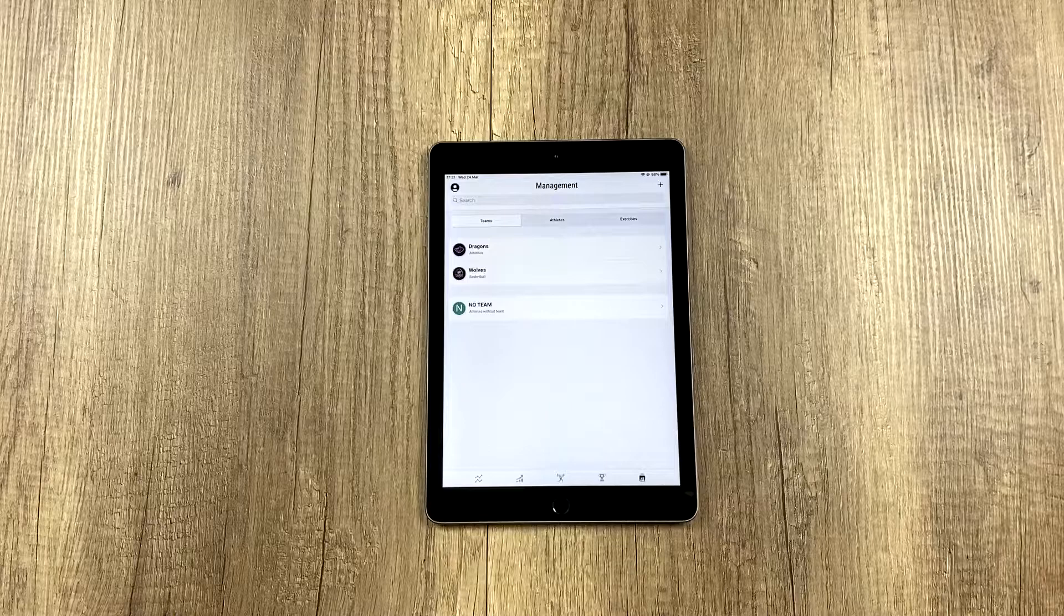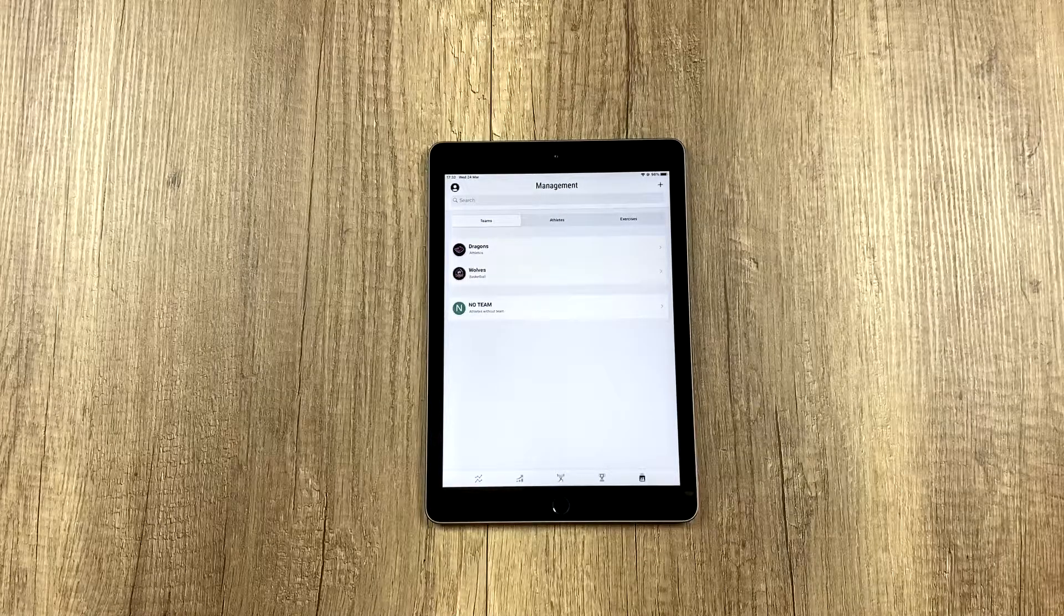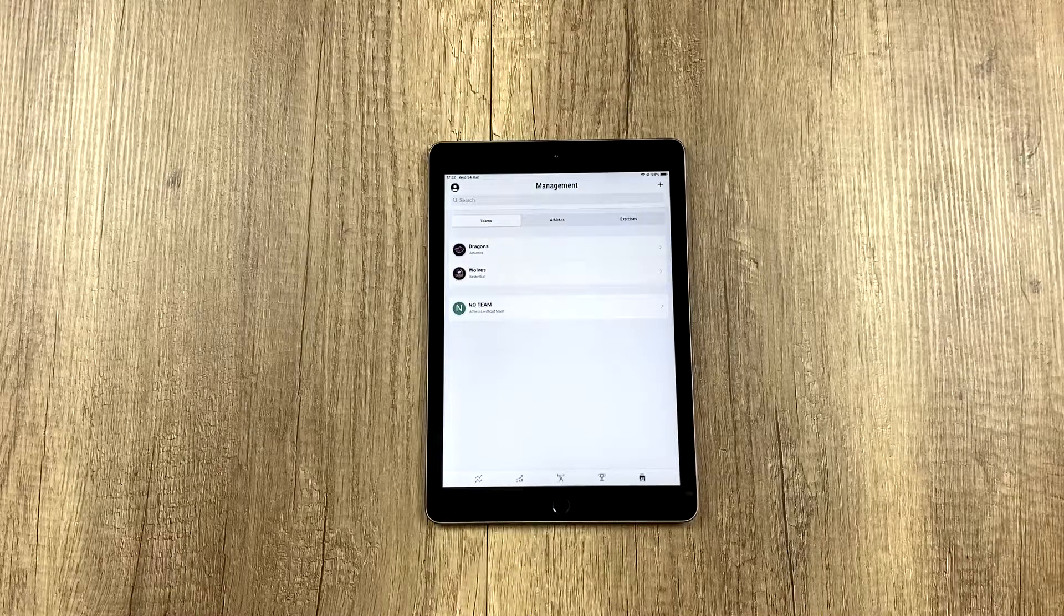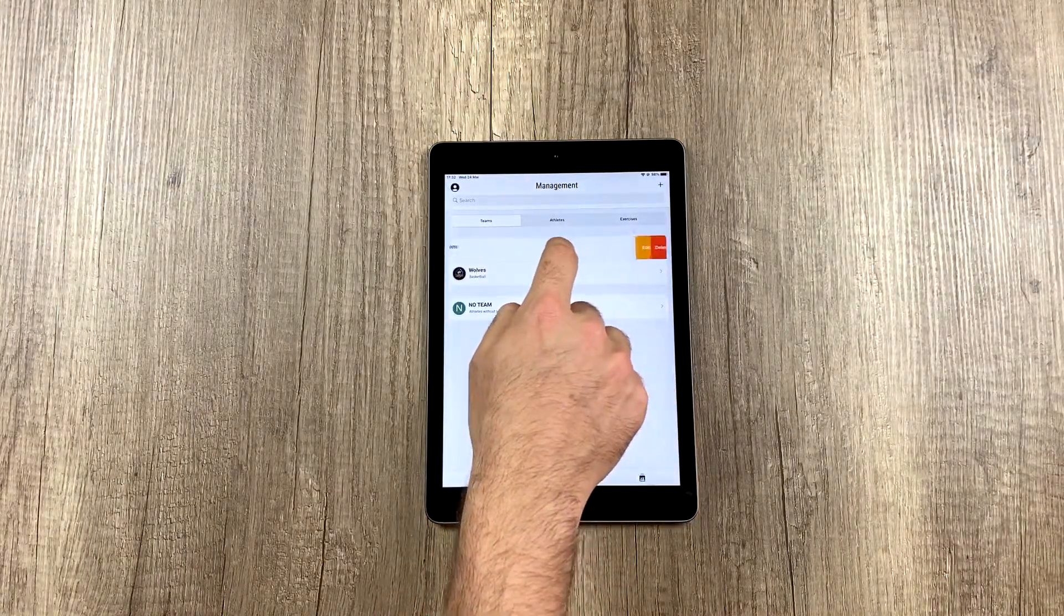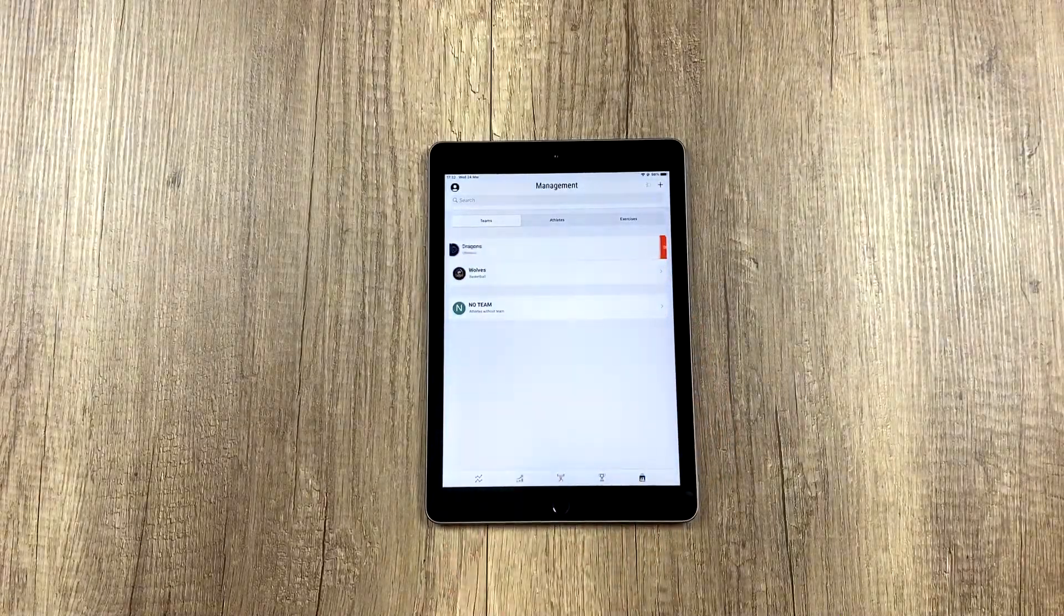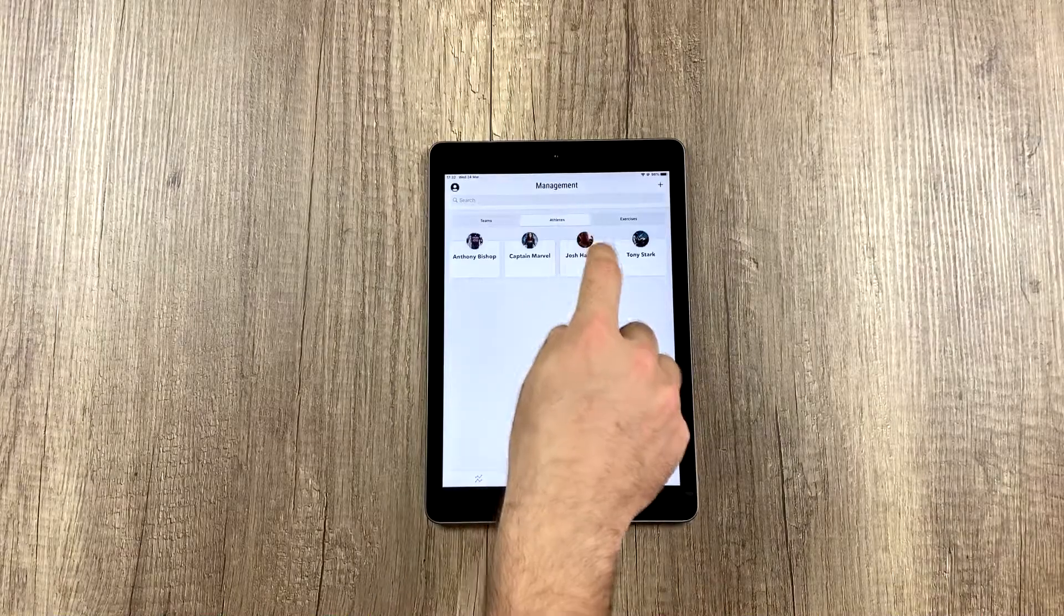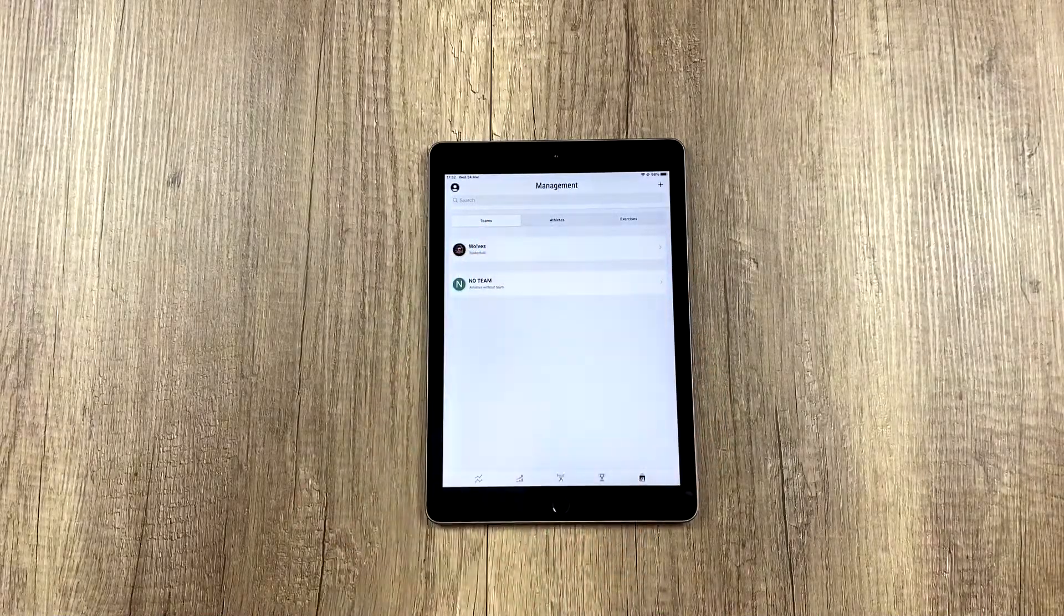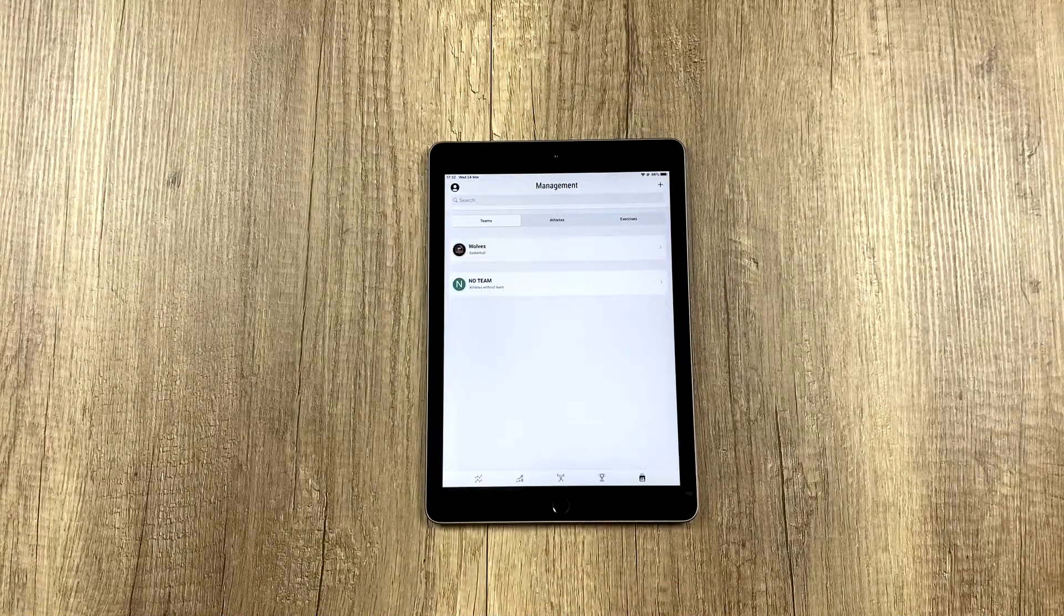Now let's imagine I want to erase a team because I made a mistake. So what do I do? Do I have to take all the athletes off the team and then erase the team? No. All we have to do is swipe left and I erase the team. But only the team. The athletes are all still here. It's just the team or group that has been erased.